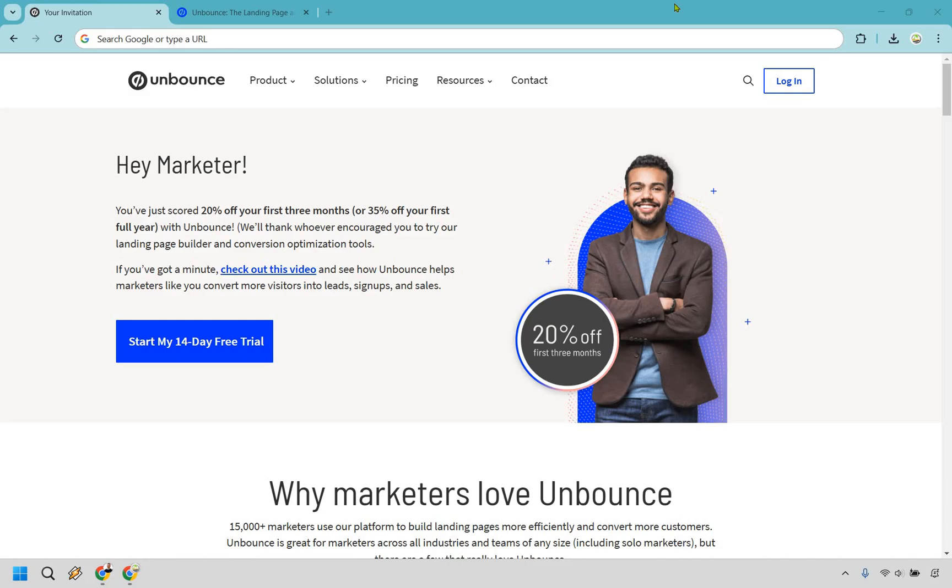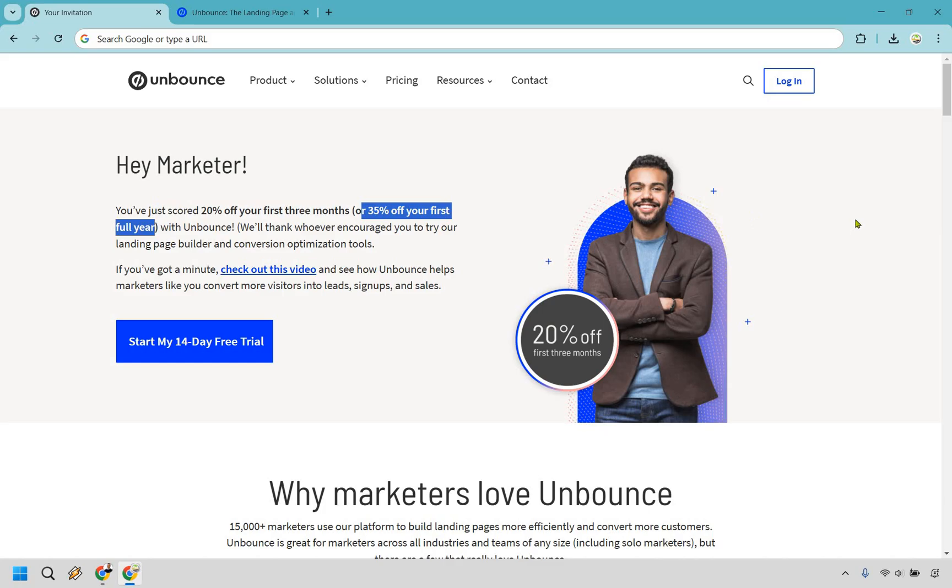Now if you haven't gotten to check them out, I highly recommend you use my link below. If you go through that, you'll get a nice little 20% off your first three months or 35% off your first full year should you want to upgrade. My way of saying thank you for watching this review. Without any further ado, let's dive right in.